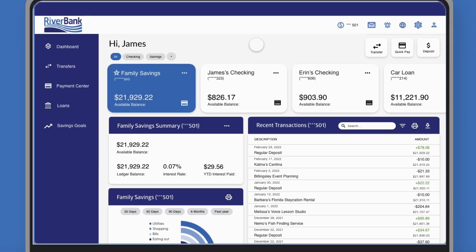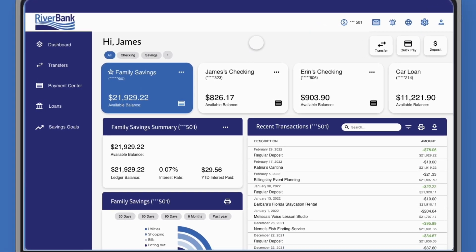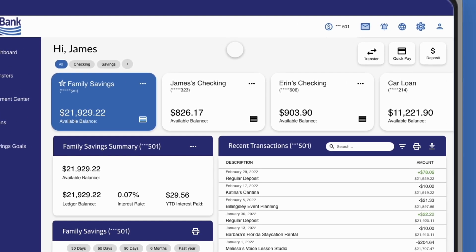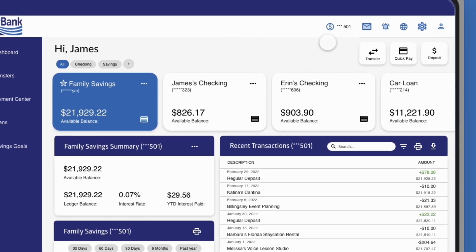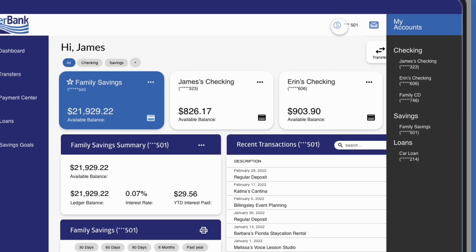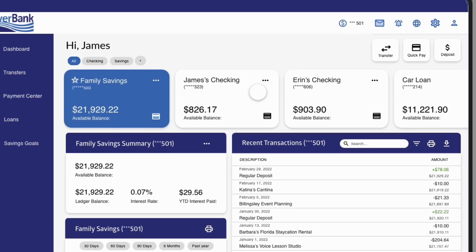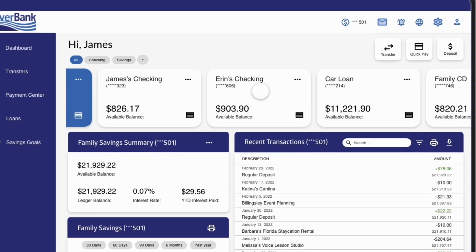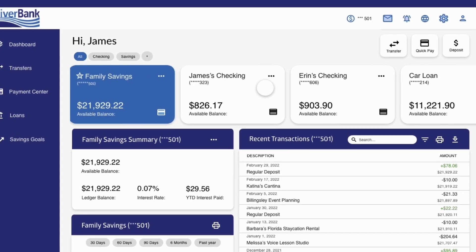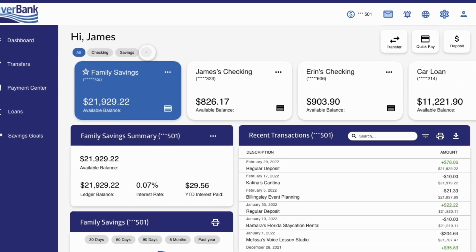When you sign in, you'll notice a few new things. Your dashboard allows you to see your money from any perspective. See and choose an account from any page using the account picker, or select a single account card on the dashboard by scrolling left or right. You can also create a custom view by sorting them into groups.